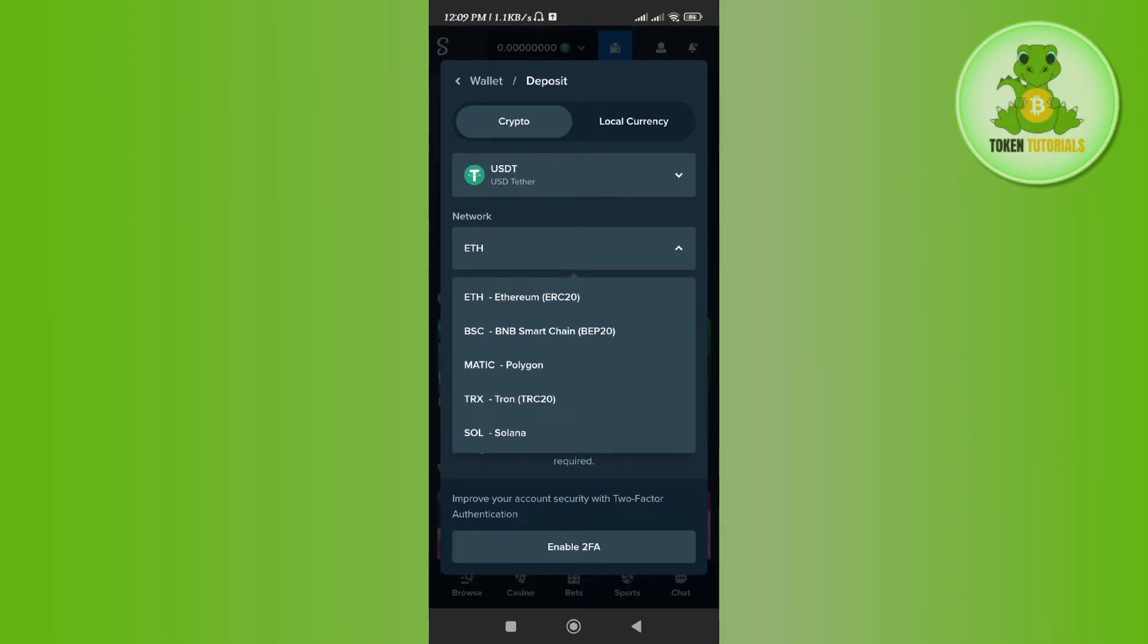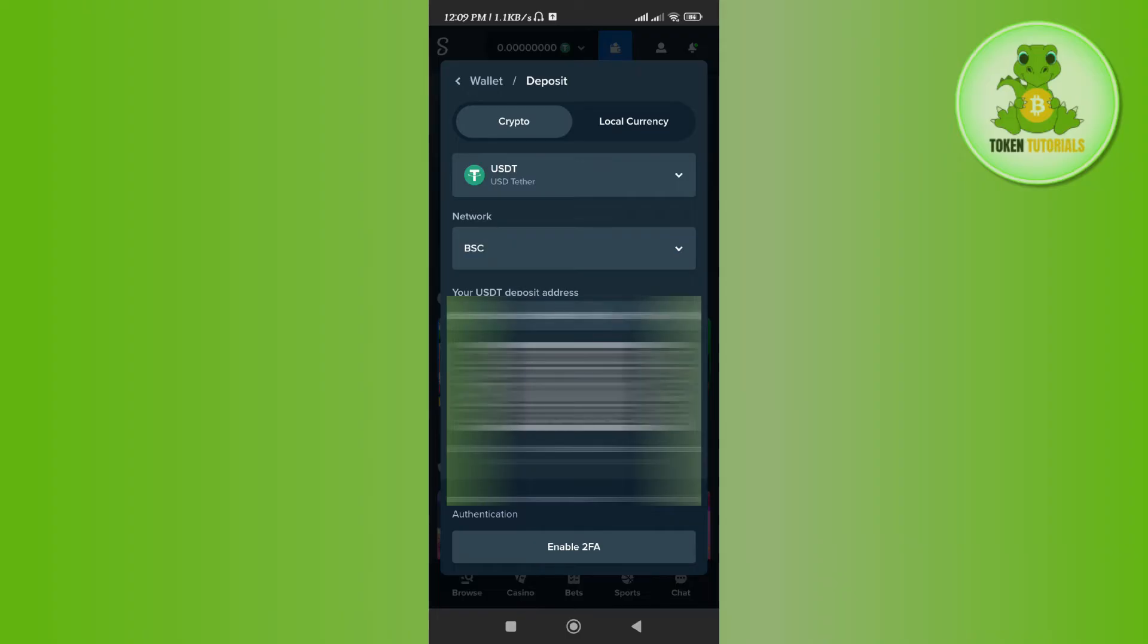it to Polygon, BEP20, or TRC20, you can change that as well. Let's say I want to have USDT based on the BEP20 network. After selecting it, it has given me the QR code as well as the deposit address. You need to copy it from here.